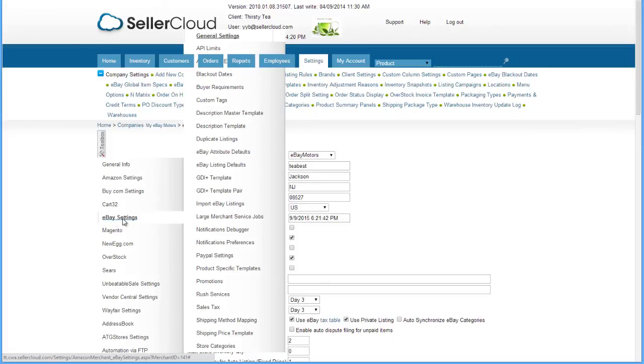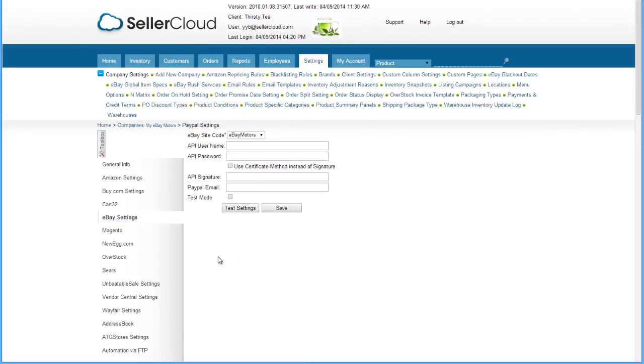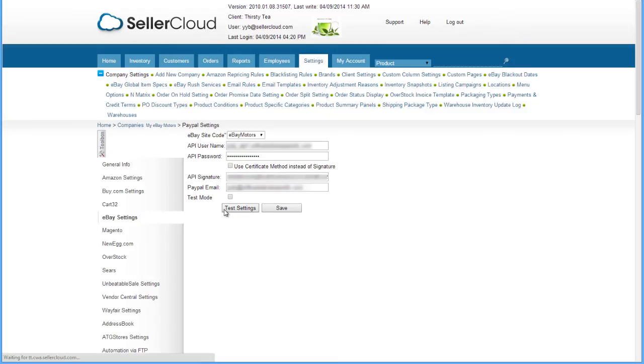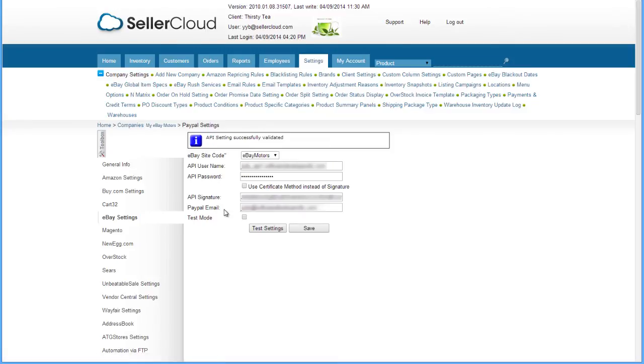Now open the eBay Settings submenu and click on PayPal Settings. Enter your regular PayPal credentials to allow payment for listings listed under this company. Test your settings and then save.